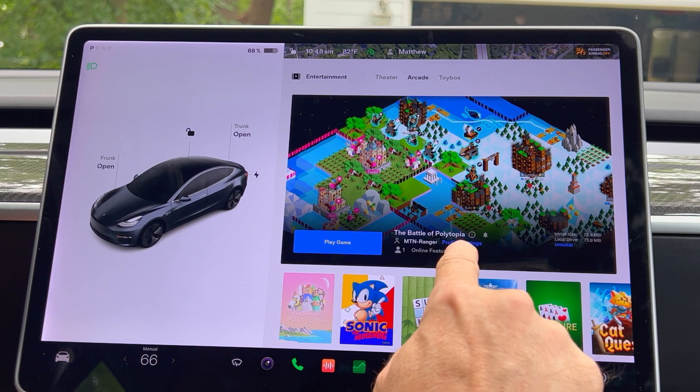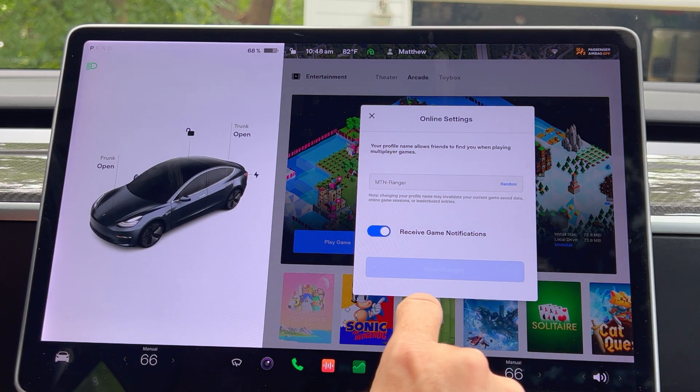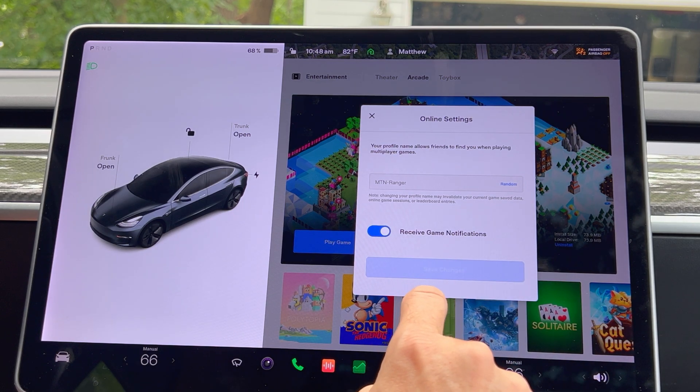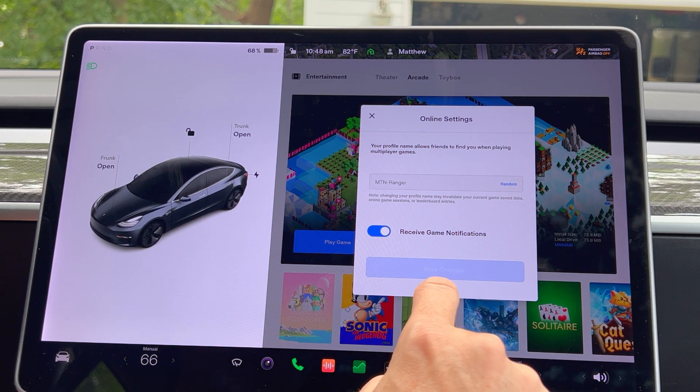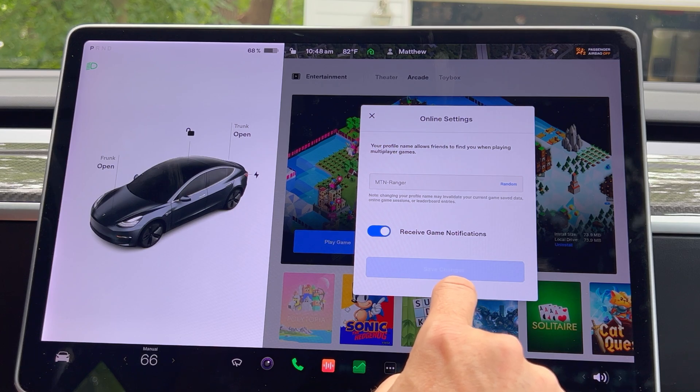It's not stated, but I noticed that games are also linked to the email address of the Tesla profile.